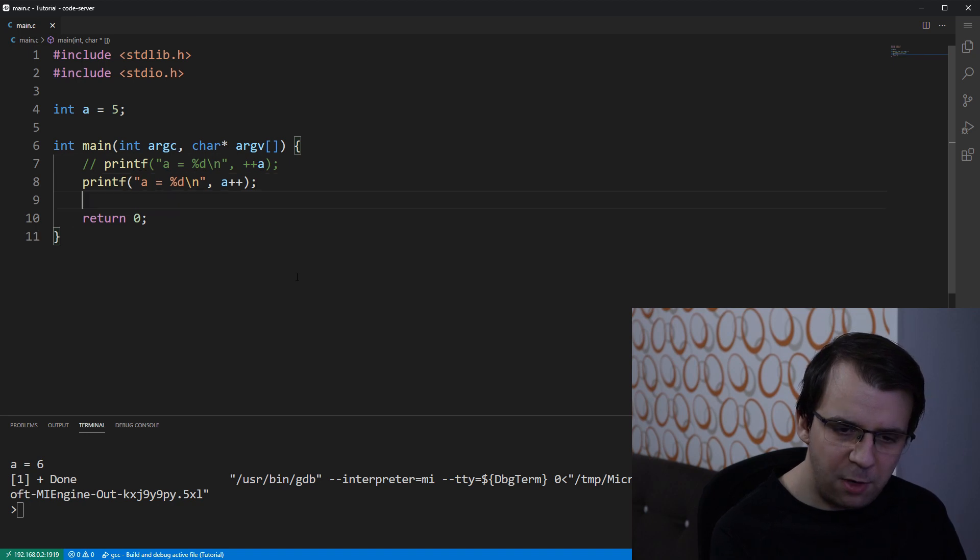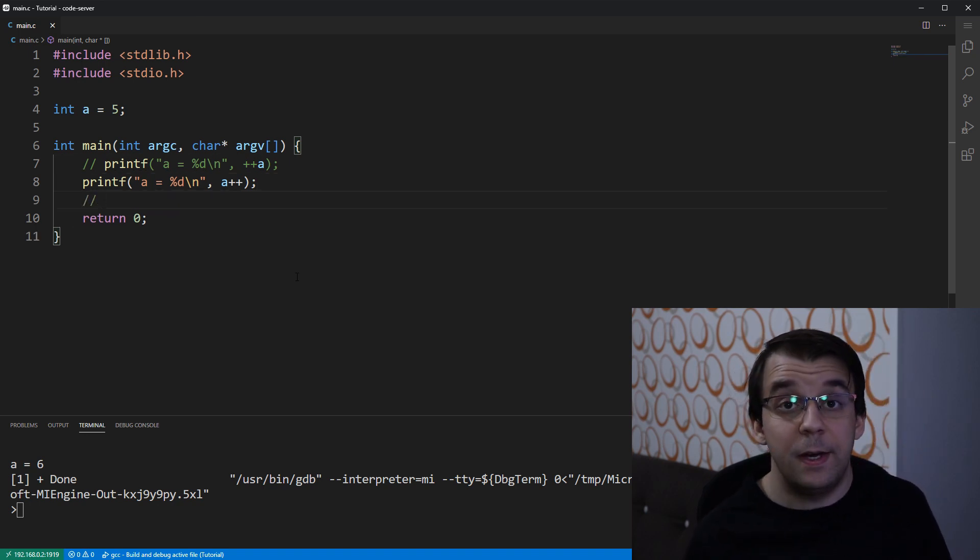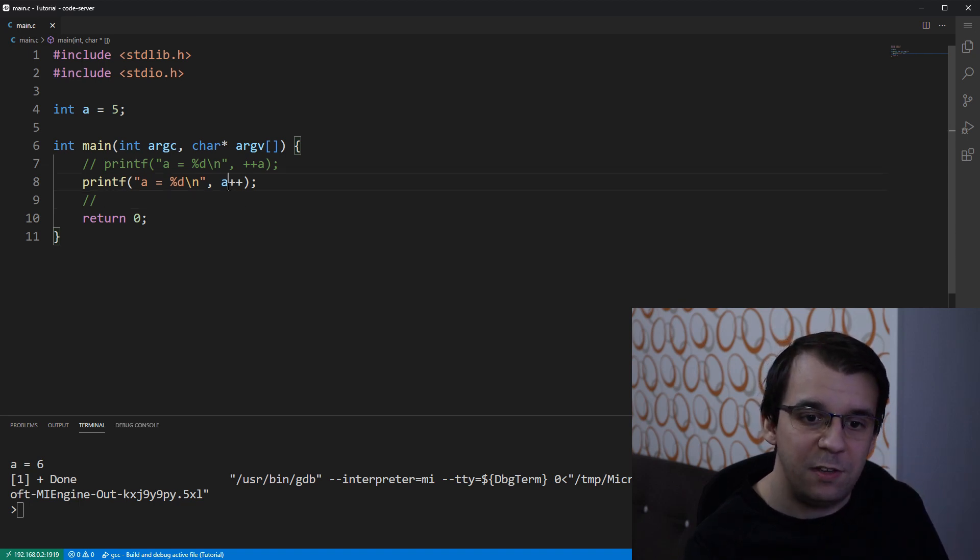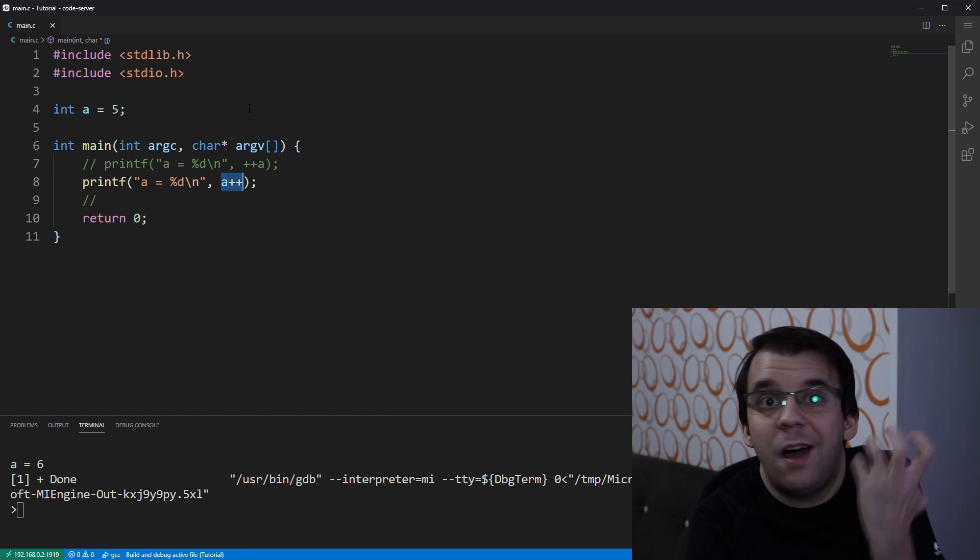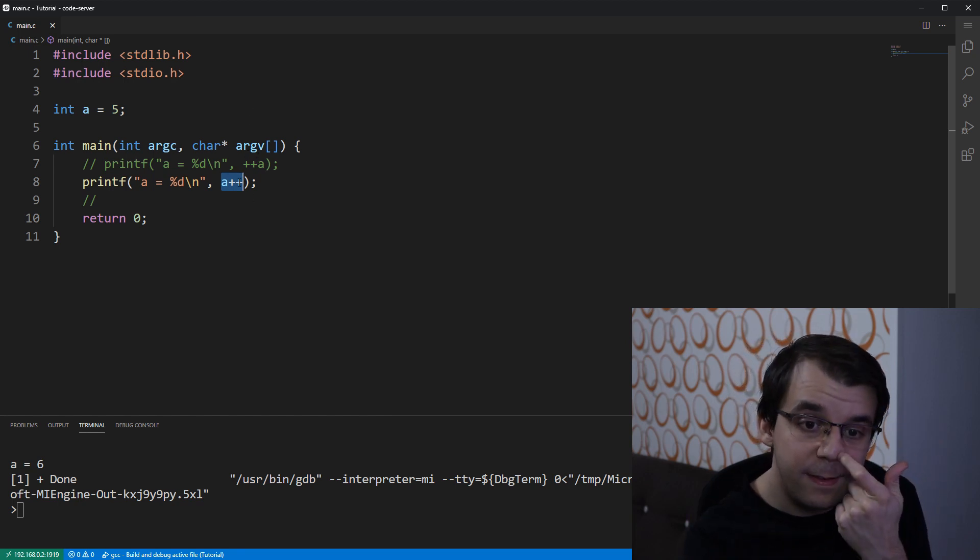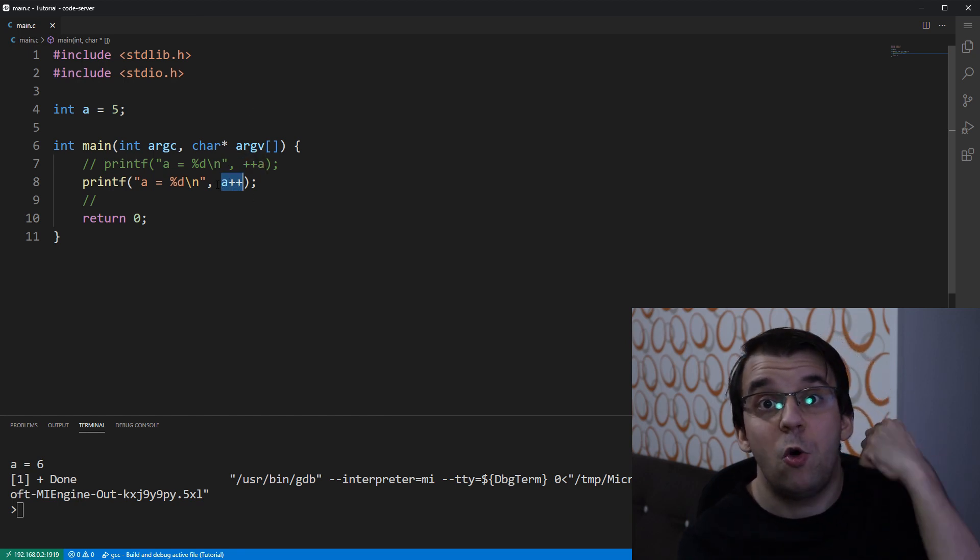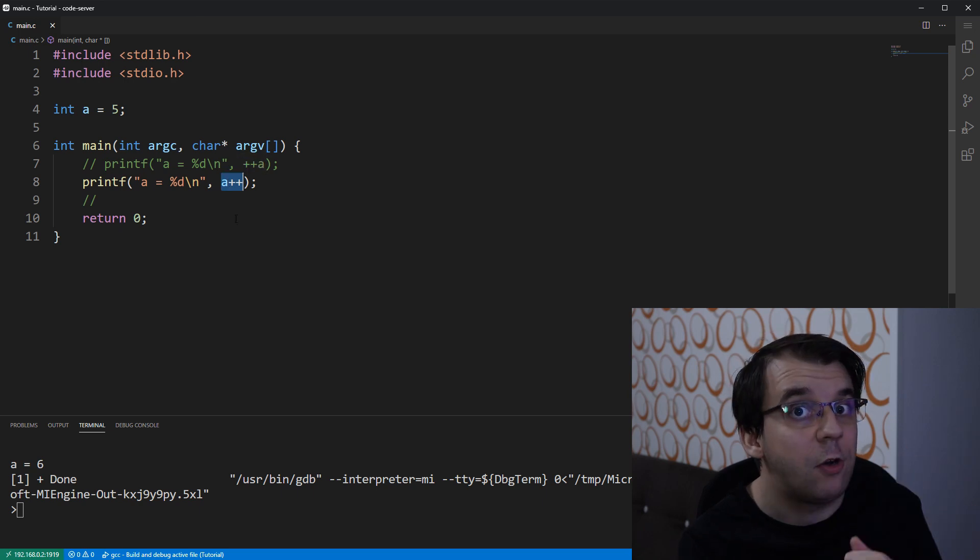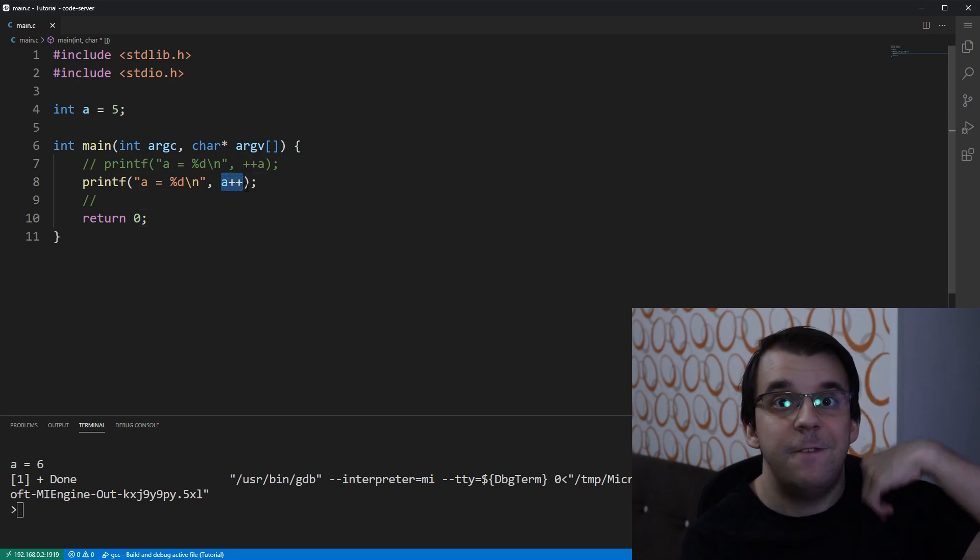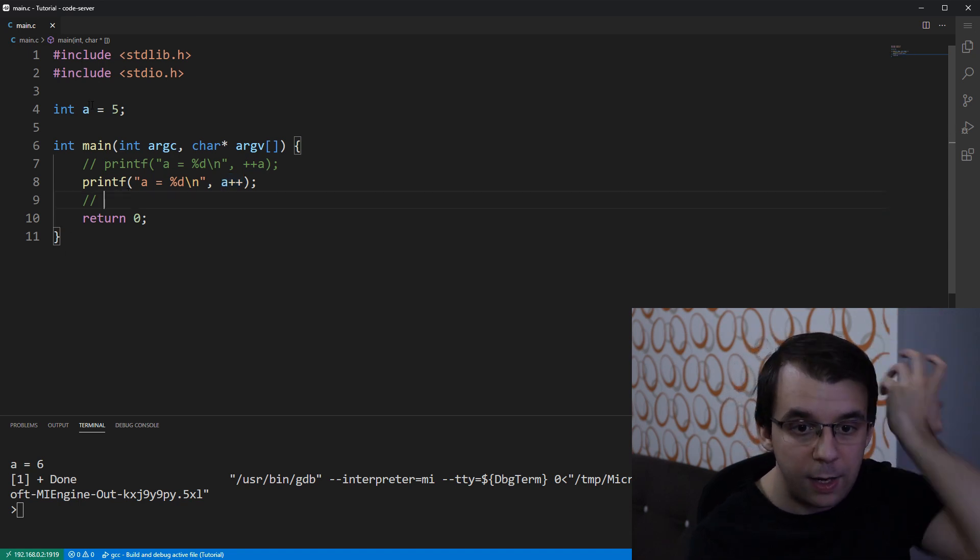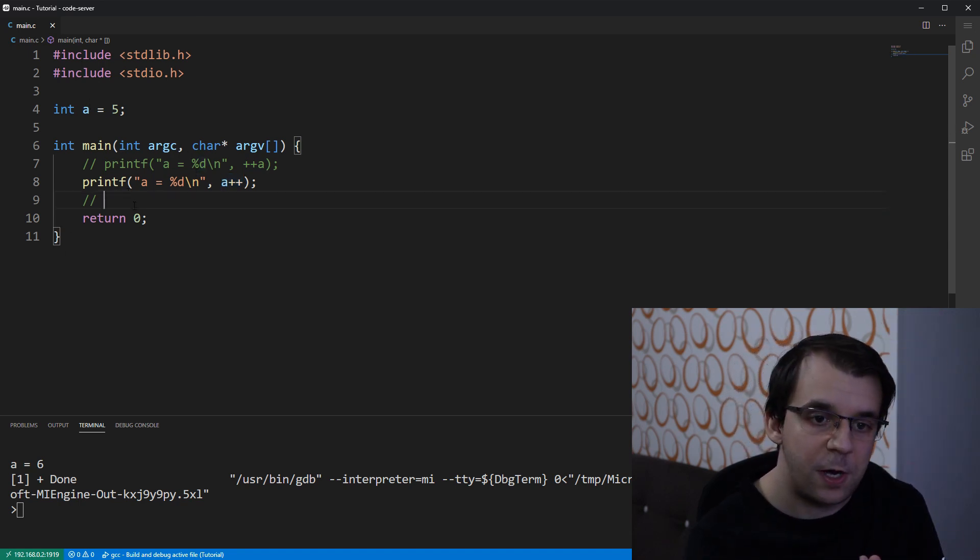What a plus plus does is, remember, everything in C has to be evaluated to some value, right? So, this thing, whatever it is, has to be a number of some sort and that number is the value, the current value of a before incrementing. So, this first evaluates to the value of a before incrementing, which is 5.